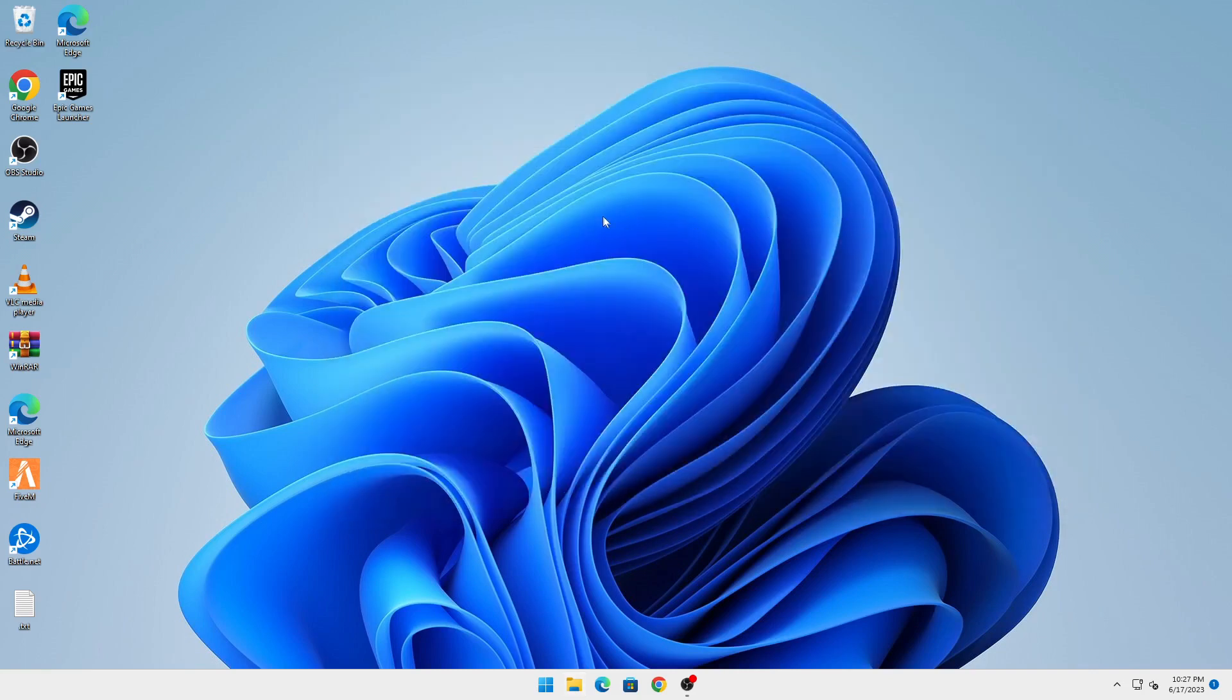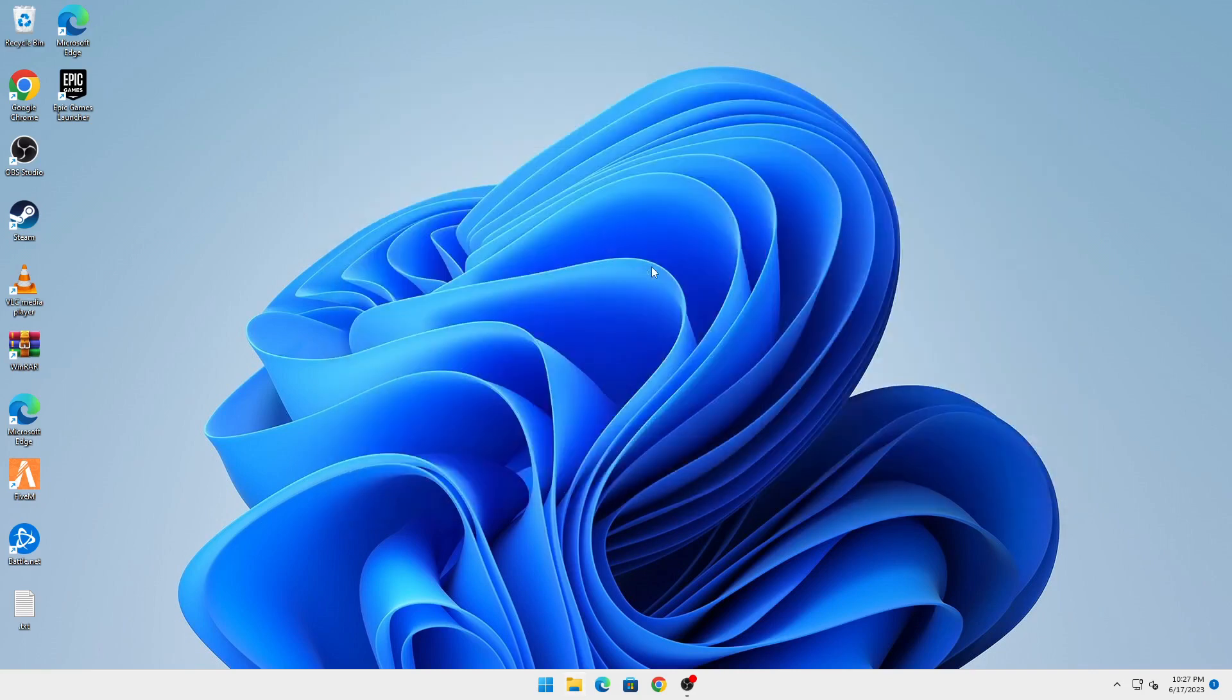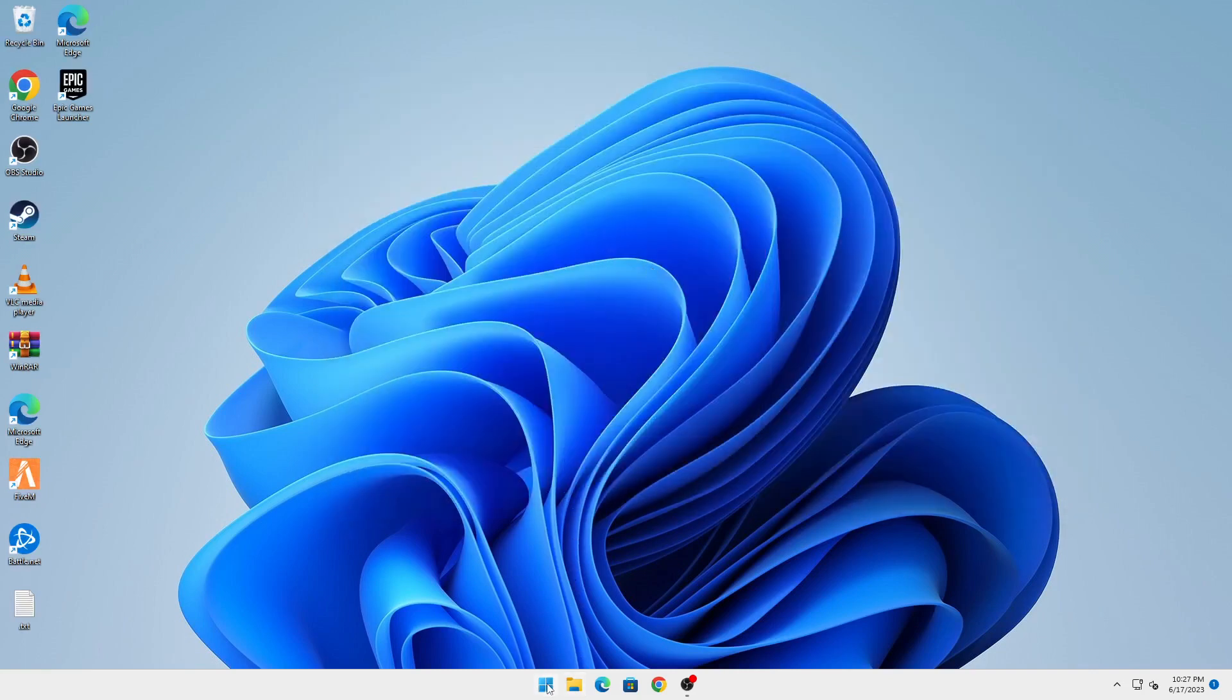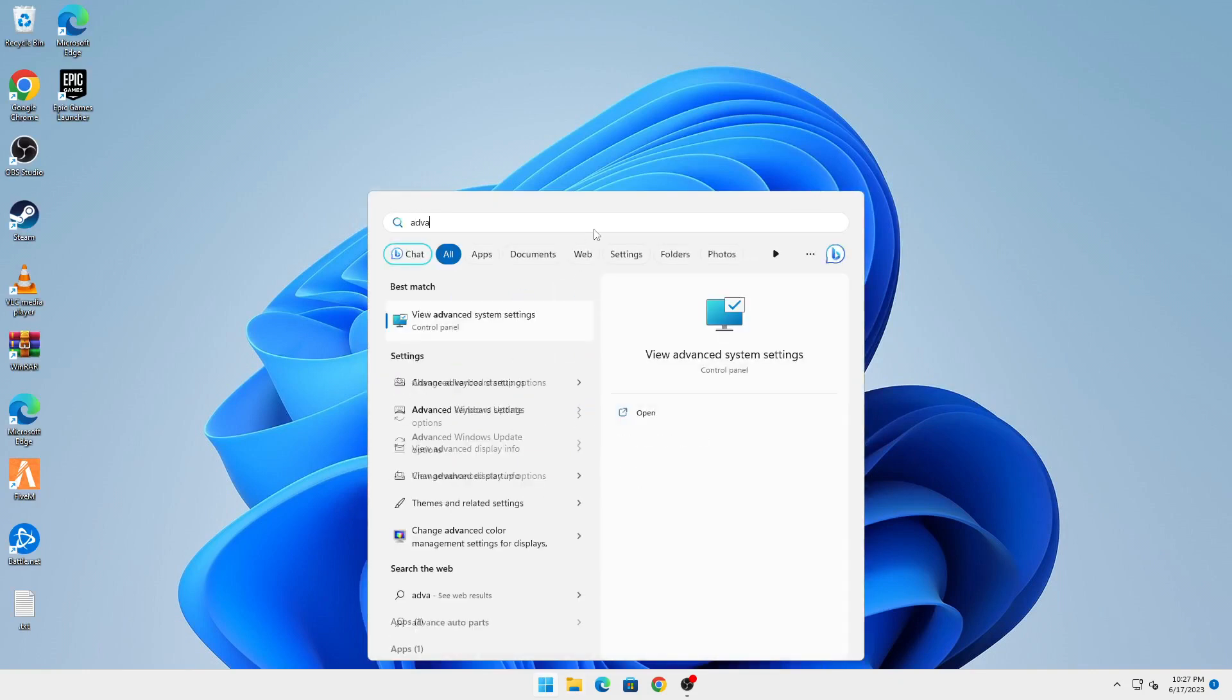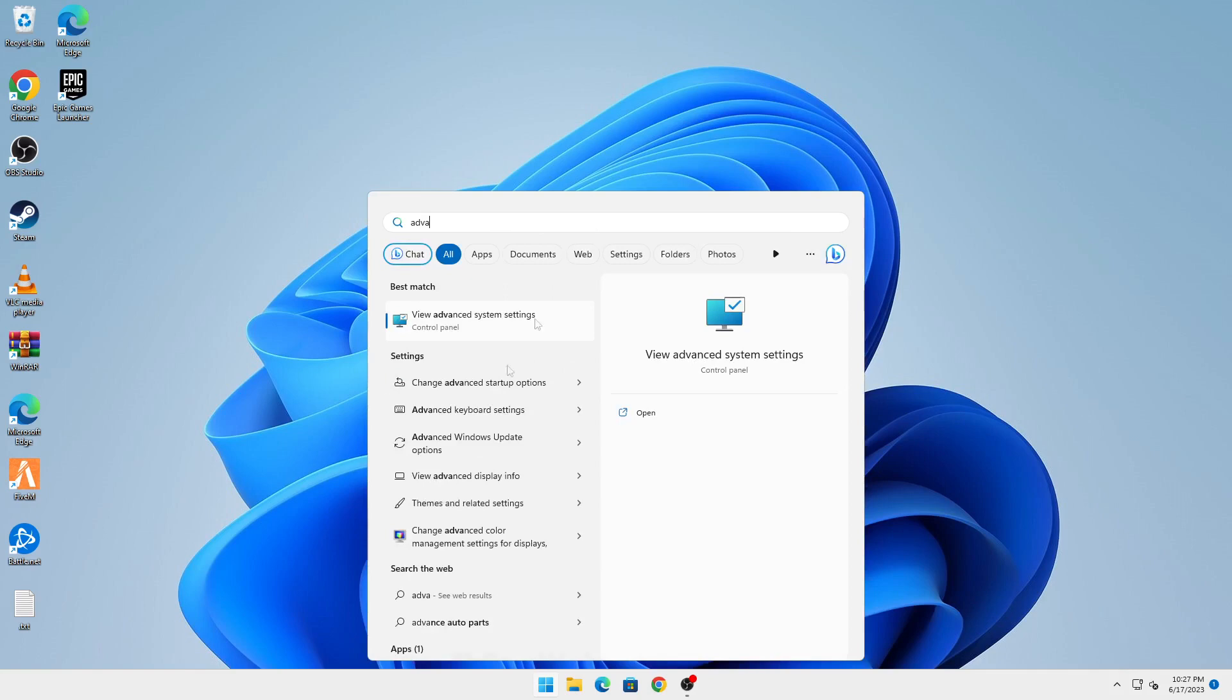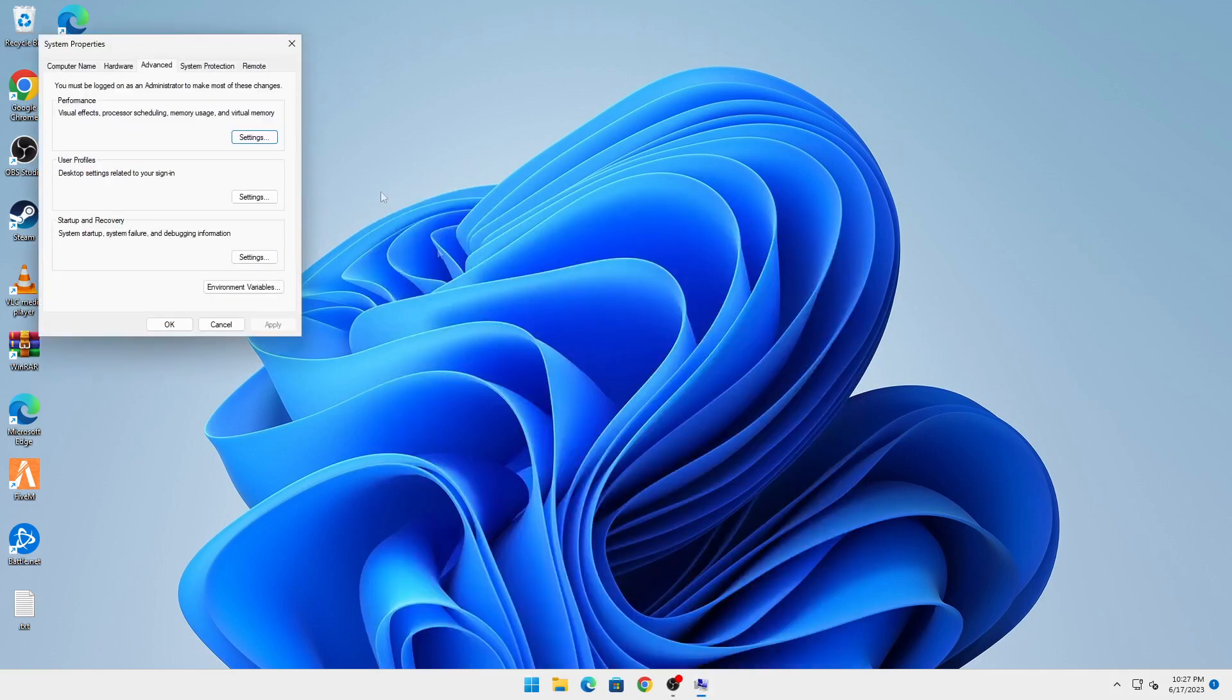Once that is done, you're going to set your virtual memory. To do that, click on the Start menu again and type in 'advanced system settings'. Click on that.